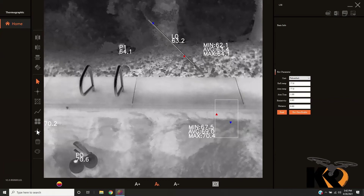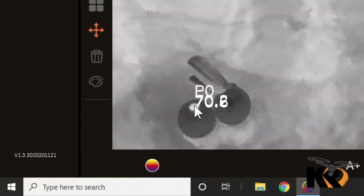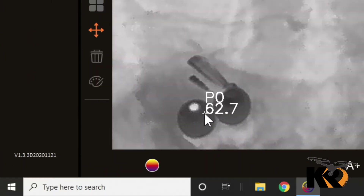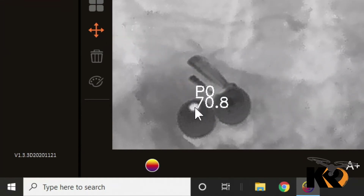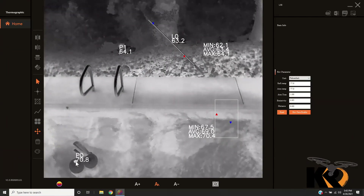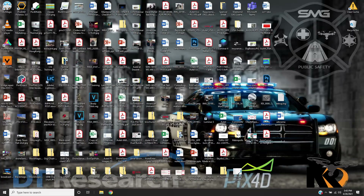We can also move measurement positions around. So if I didn't quite hit exactly where I wanted to, I want to move it to a new location — we just click on this section and it allows us to move that temperature point around. And then the software just crashed.